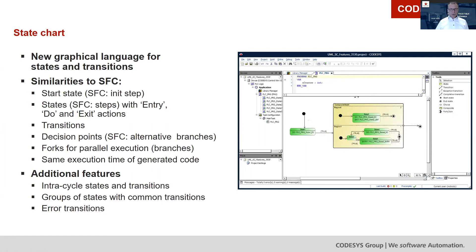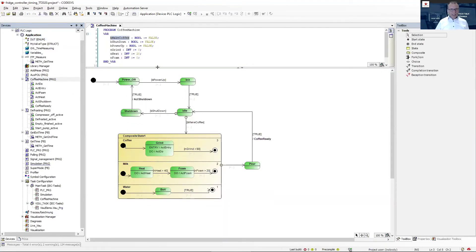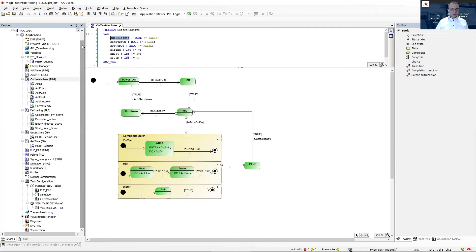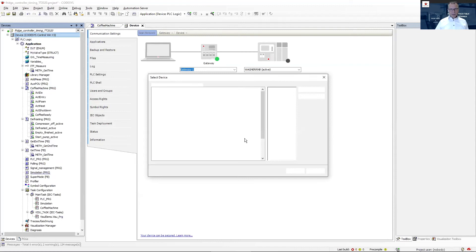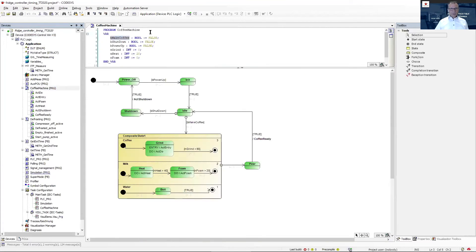To show you that, I'll switch back to Codesys. In this case, I already have a state chart prepared — it's a very simple example of a coffee machine. You can see the start state, a power-off state, and with the variable 'power up' we go to the init state and immediately to idle. Then we wait for either 'shutdown' or 'make coffee' to activate the composite state for coffee production. I'll log in to my Codesys development system — you can see I'm logged into my company network at the German headquarters of the Codesys Group, where multiple PLCs are available. I'll download and compile the application.